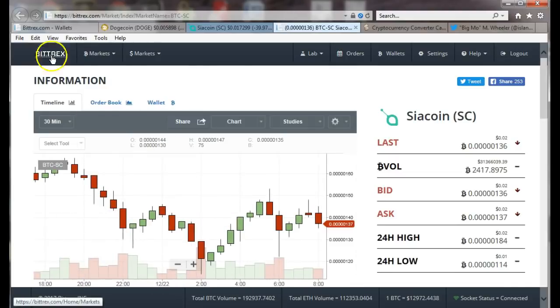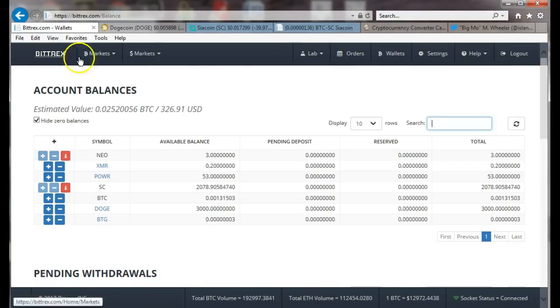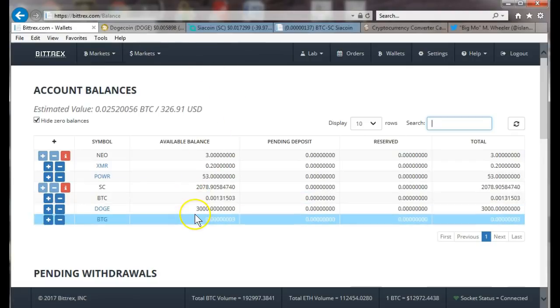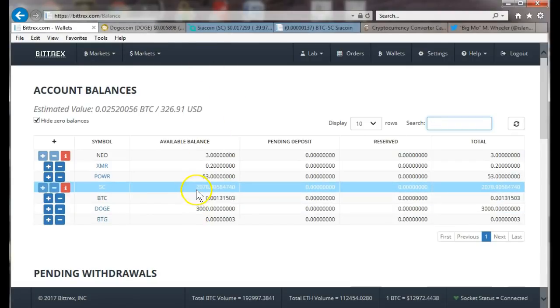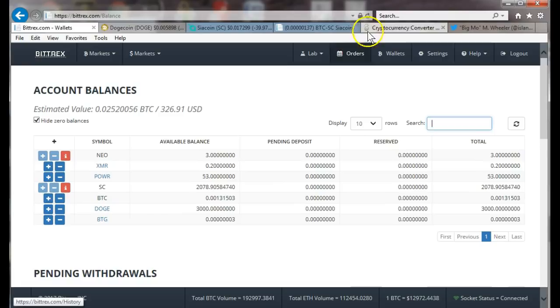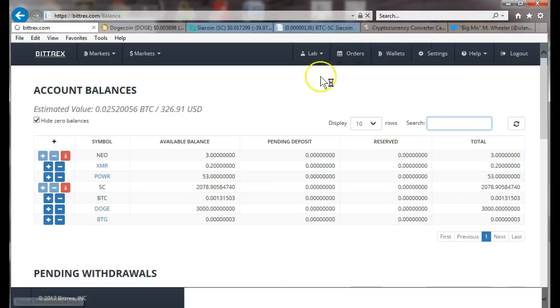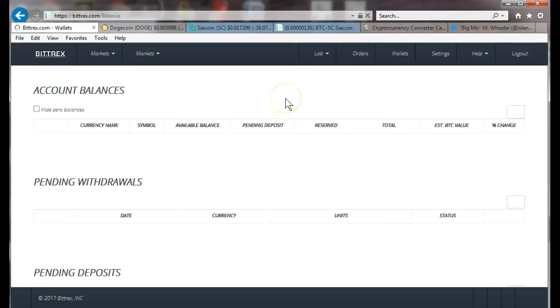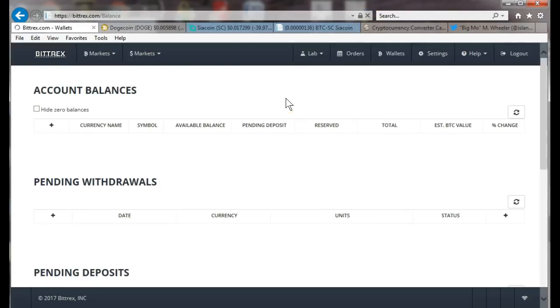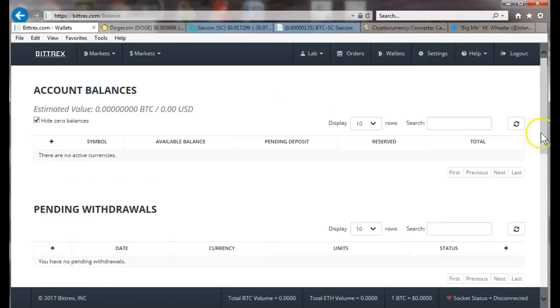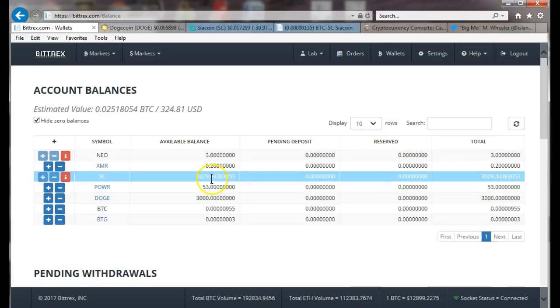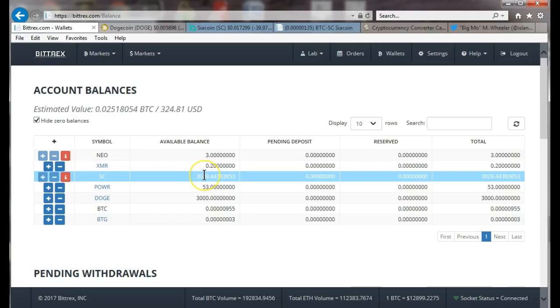Let's go back to our balances. Do a little refresh because I had 2,078. Let's do a refresh and it'll show our balances here. There we go, 3,029, so it's 2,078 plus what was that, 900 or something we got. Now we're at 3,029 at just under two cents a piece.